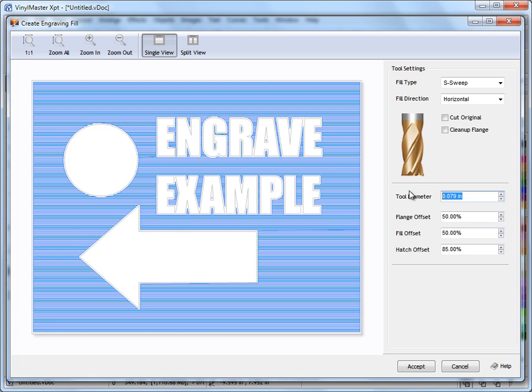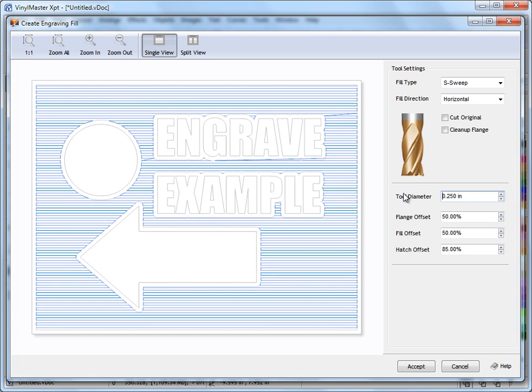I'll just make the tool diameter a bit bigger, so a quarter of an inch. And you can see what's happening. It's actually going to engrave around our objects and fill this outer object and that way I can engrave or reverse engrave as you can see here.